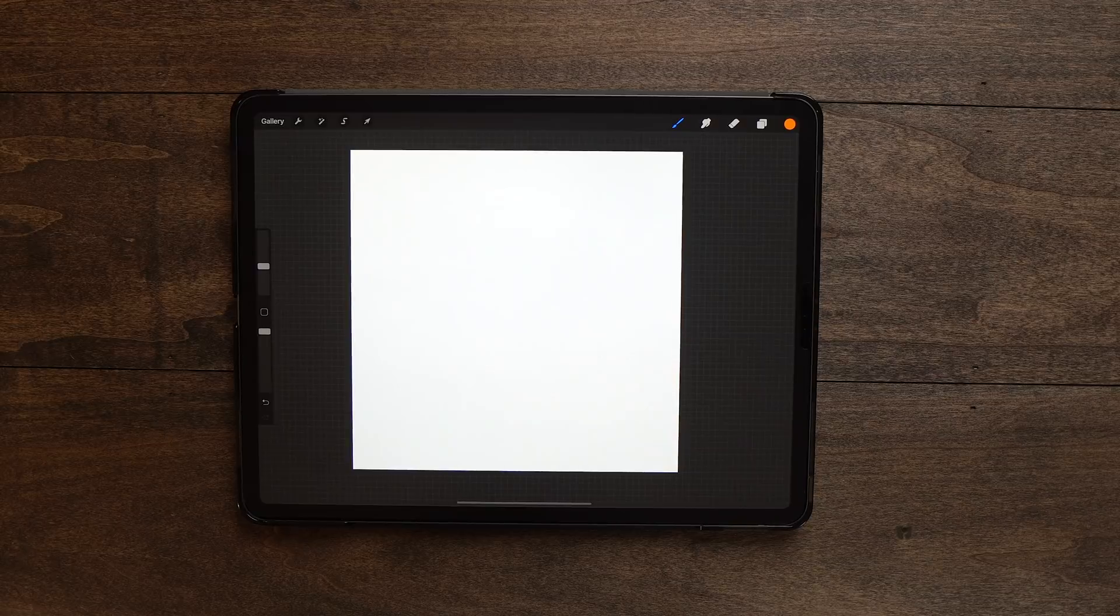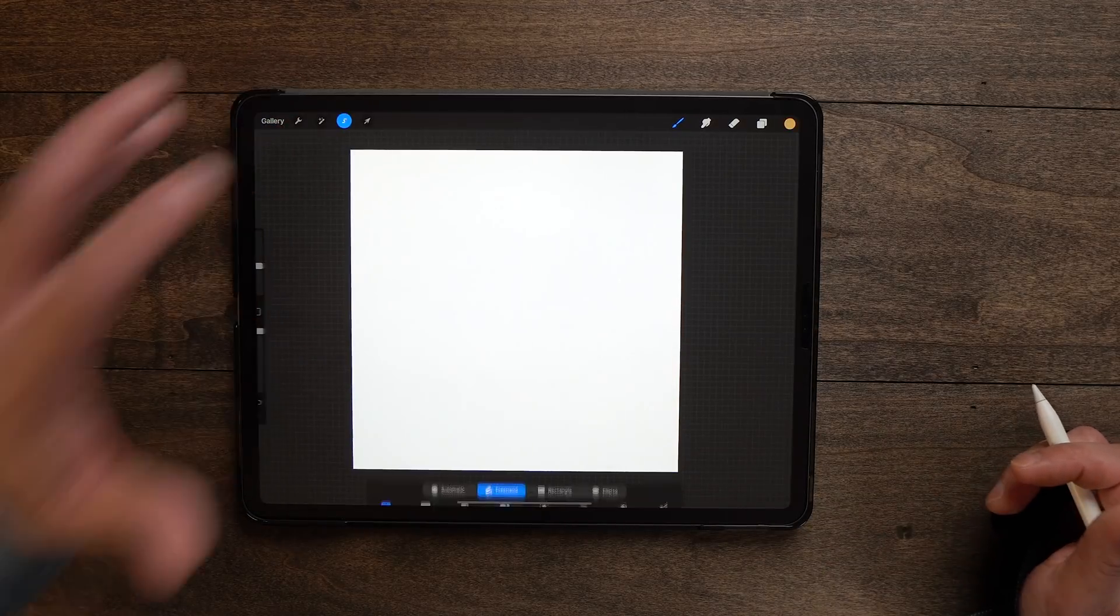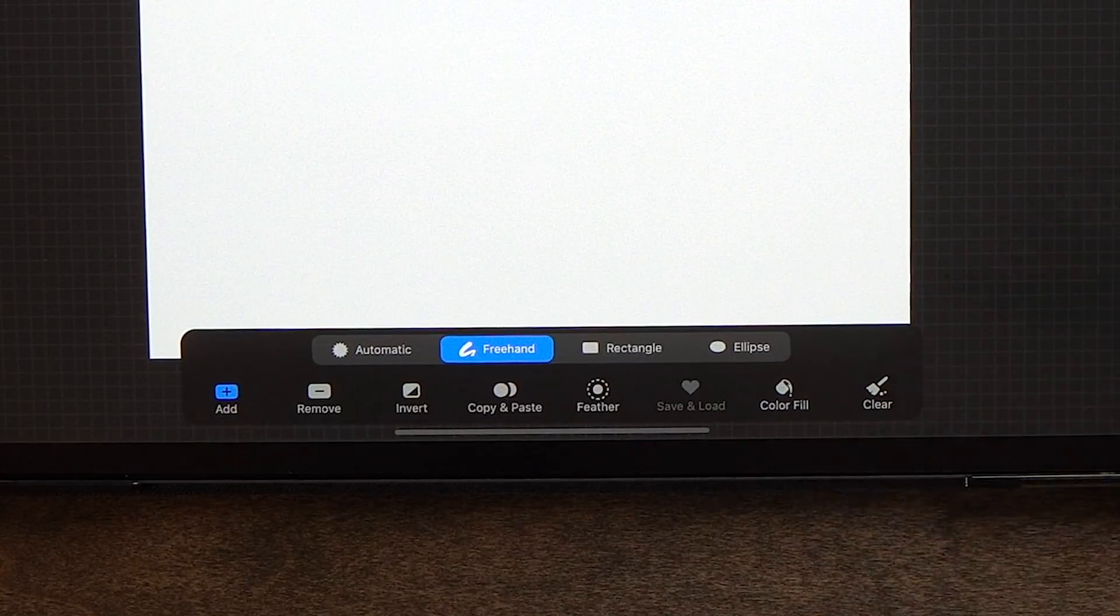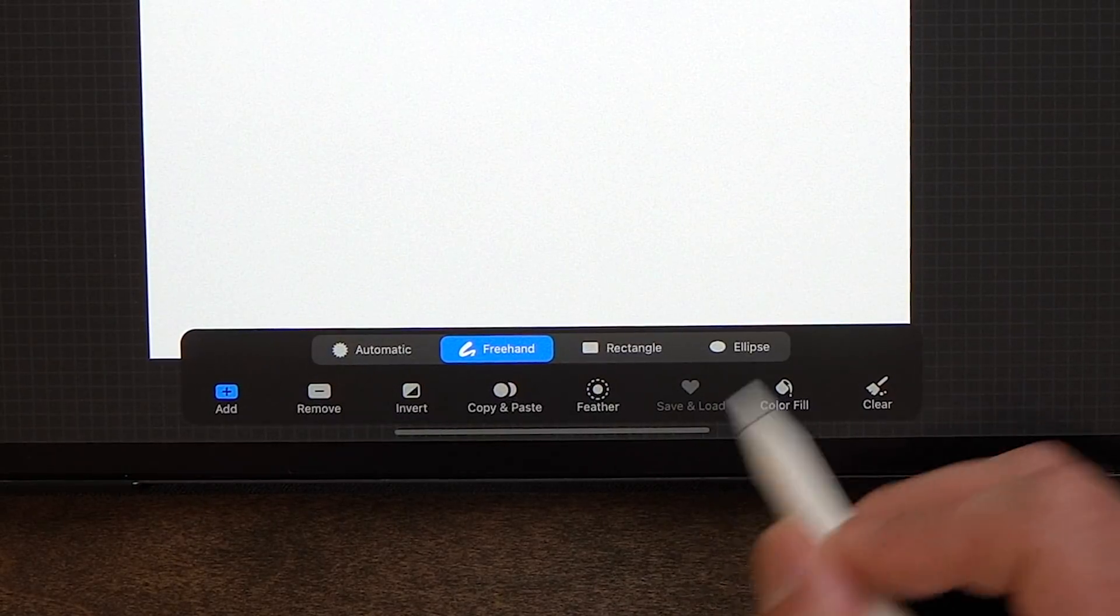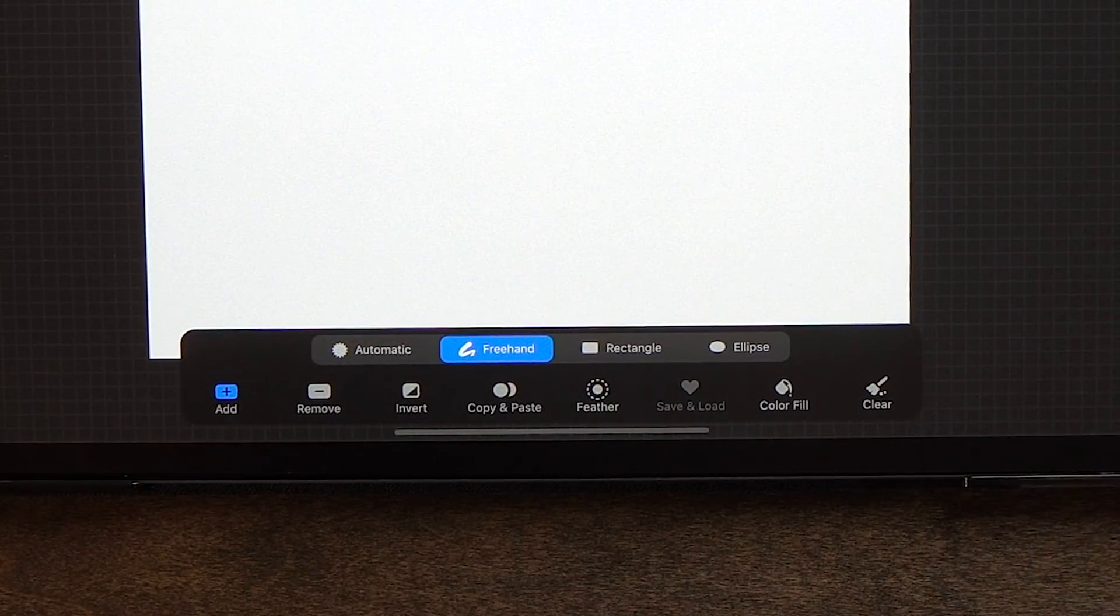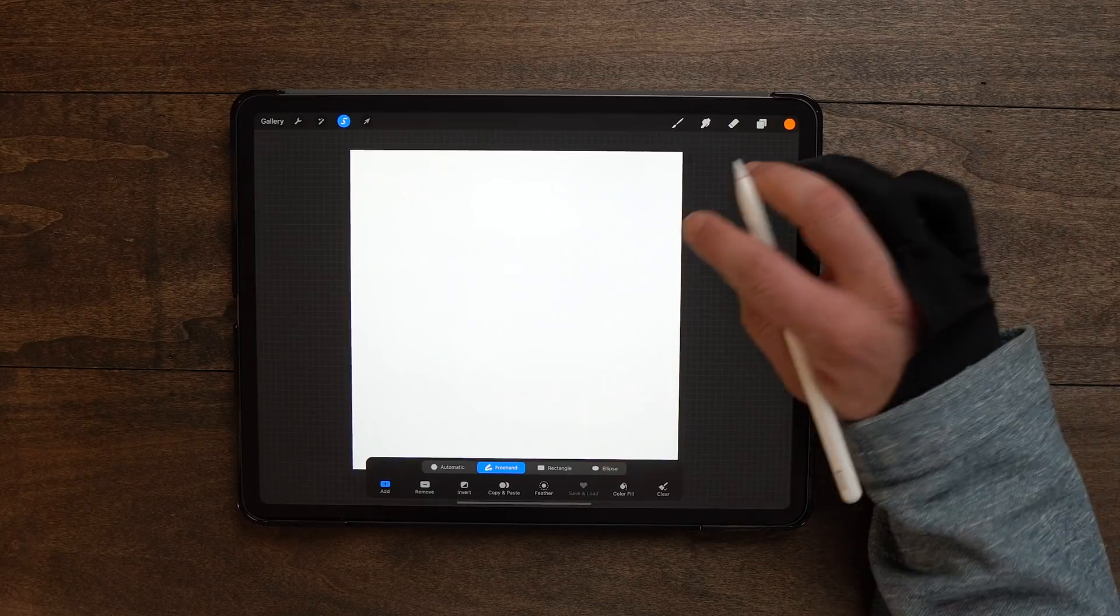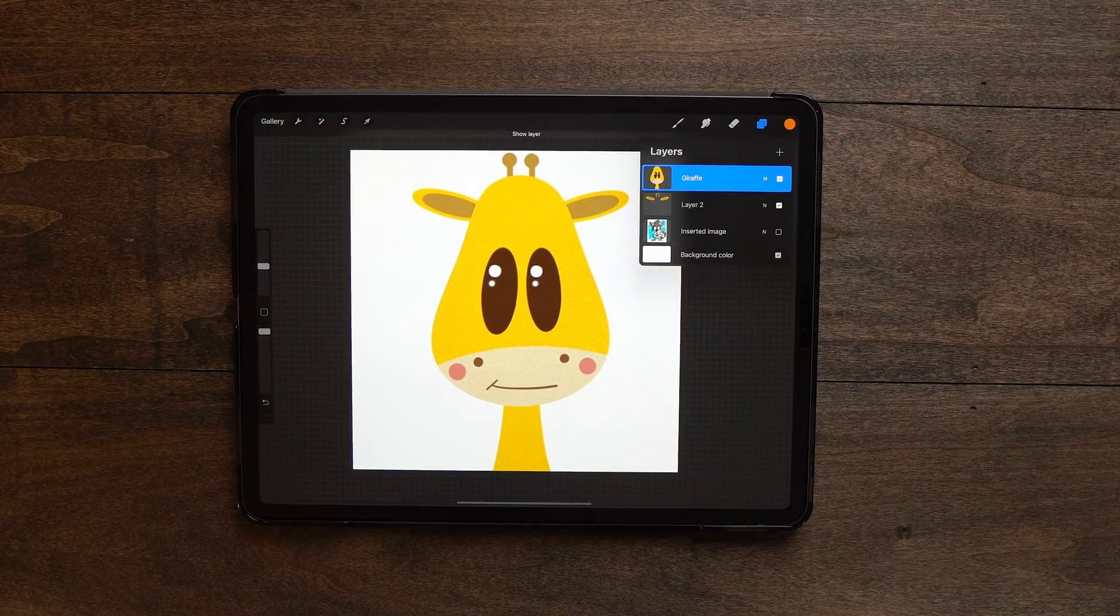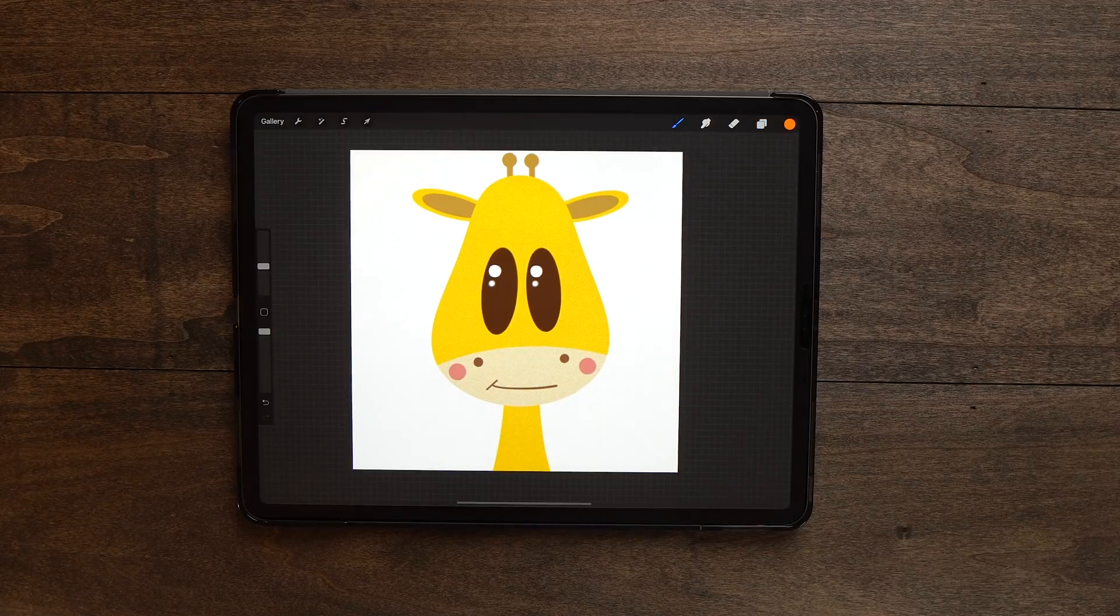All right, so the first thing we're going to talk about today is selection color fill. So let's go up to our selection menu here and you'll see everything down here looks pretty much the same except for the addition of color fill. And that's the new feature. So I'm going to show you how this works today. But first I want to show you how we would approach this previously using this picture of a giraffe.